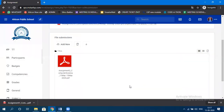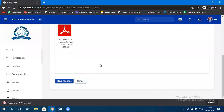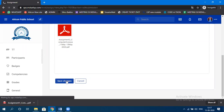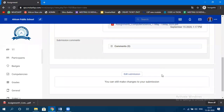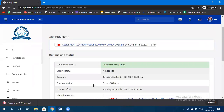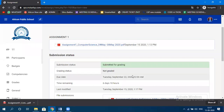I'm showing the student version so you know the full flow: you created the assignment, it reached the student, the student downloaded it, attempted it, and uploaded the solution. After uploading the solution, the student clicks 'Save Changes.' The submission status now shows 'Submitted for Grading' but grading status is 'Not Graded' since the teacher hasn't graded yet.